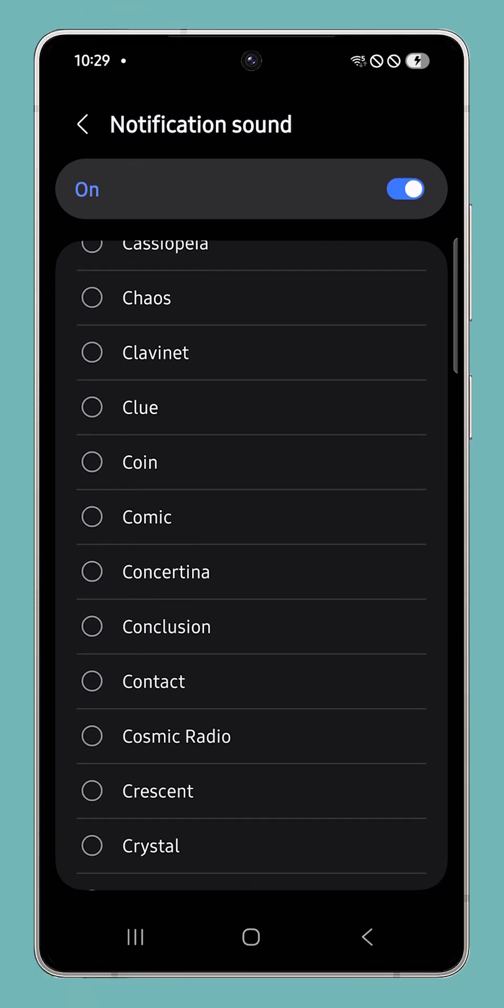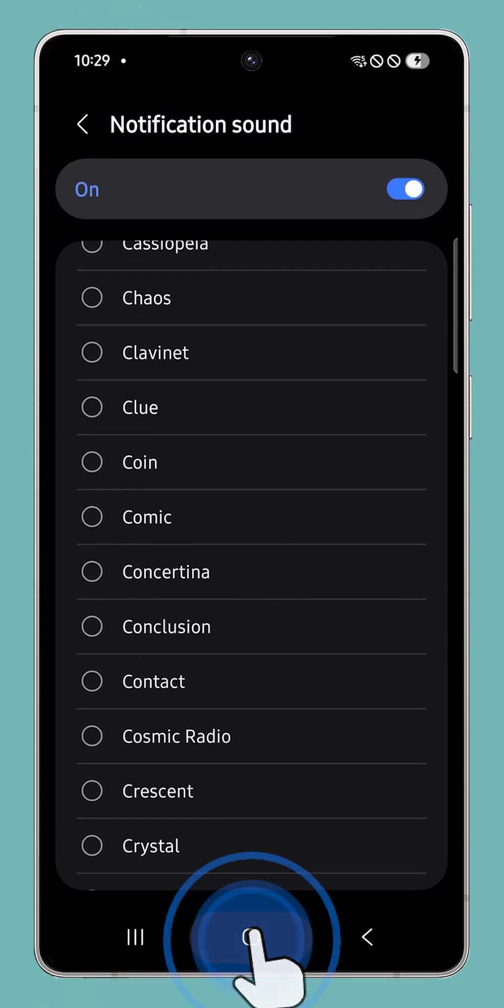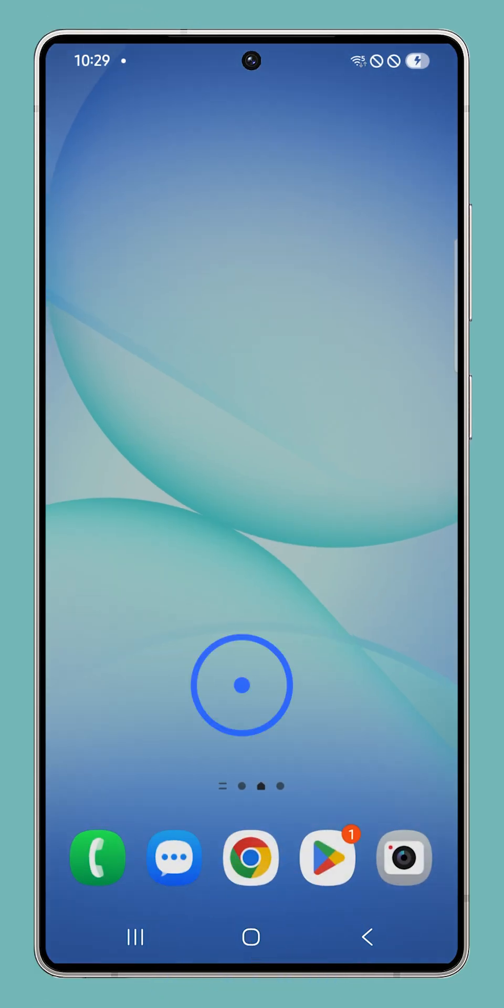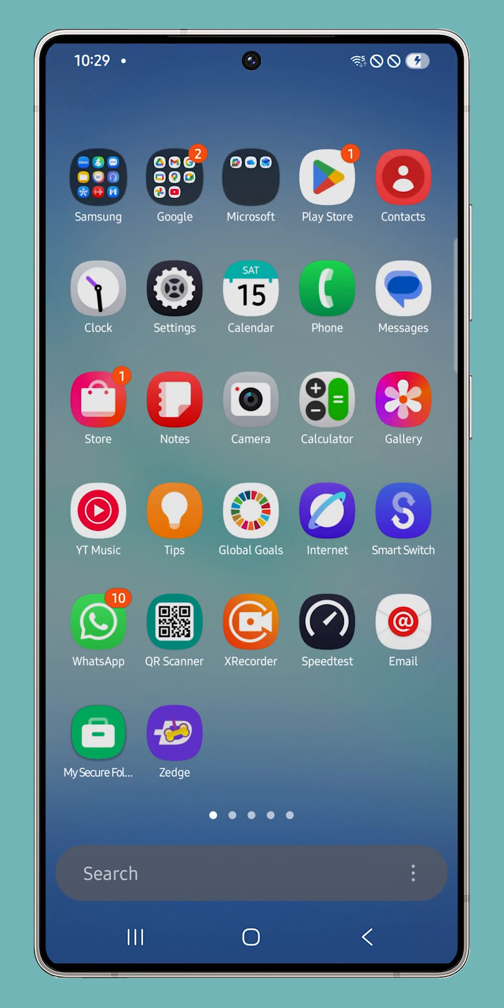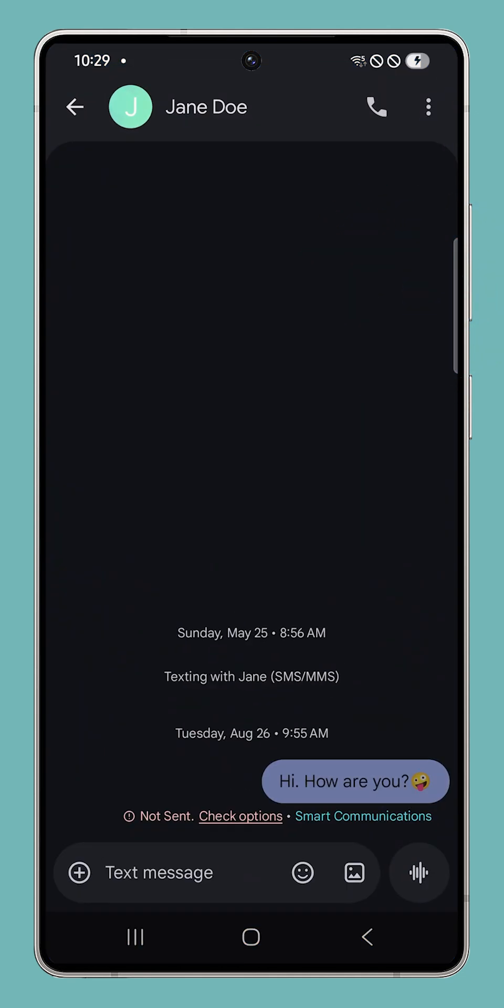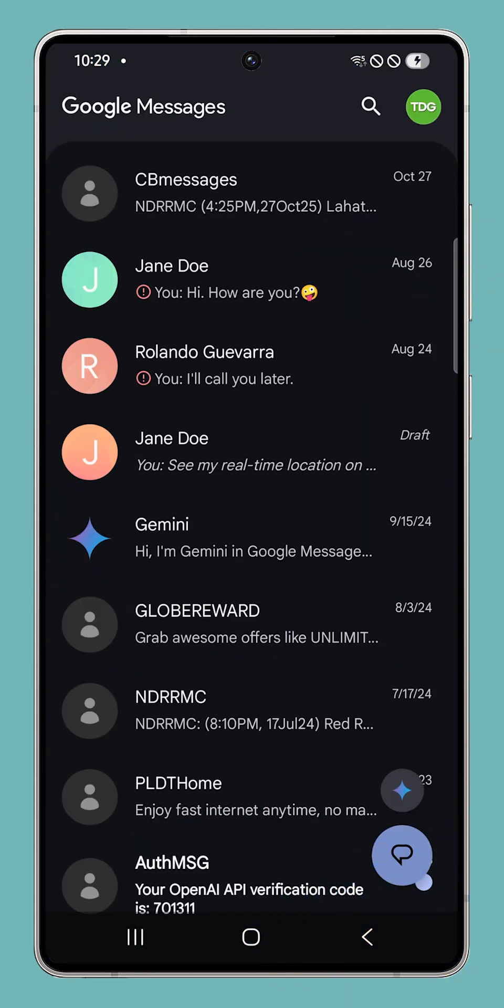Tap the Home key to return to the home screen, then open the Messages app. If you're inside a conversation, tap the Back button to return to the full messages list.